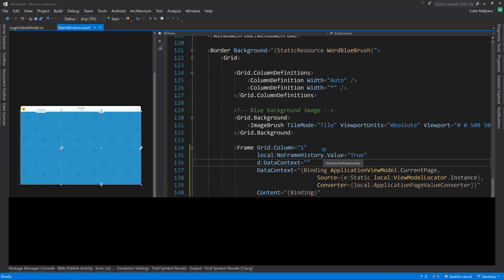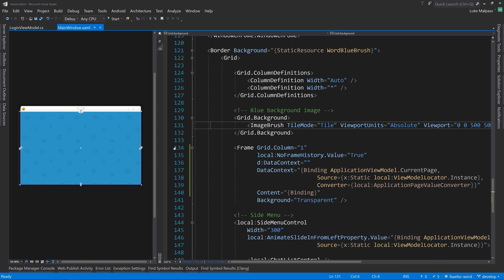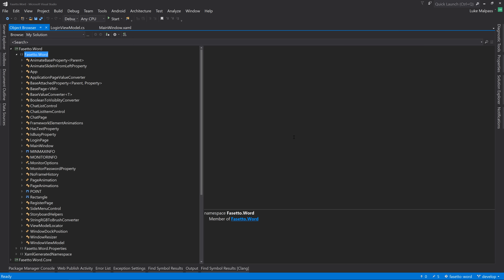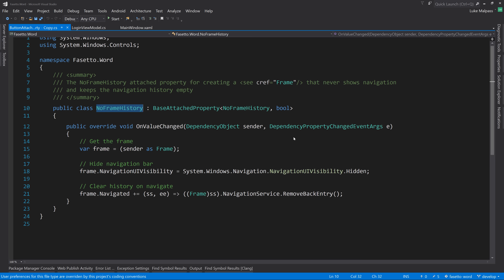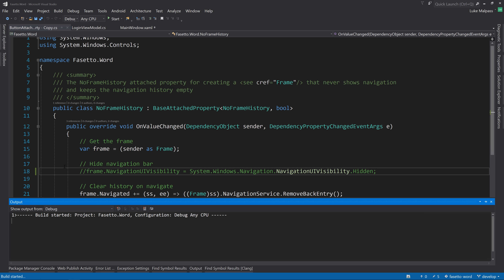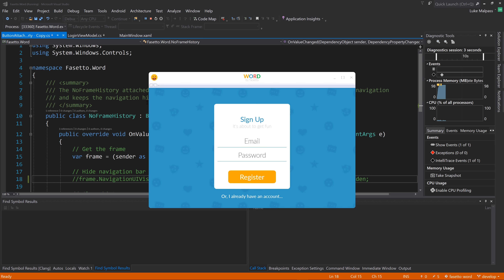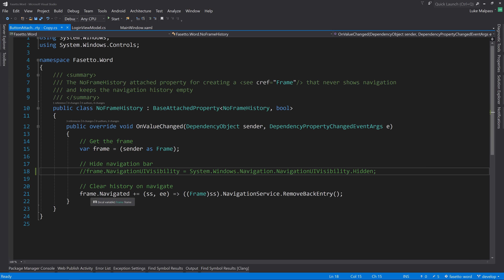Running the app and pressing Alt+Left, there's no history. We also temporarily comment out the NavigationUIVisibility hidden line to verify the bar shows no history entries - and indeed there are none. So the navigation history is now always cleared.